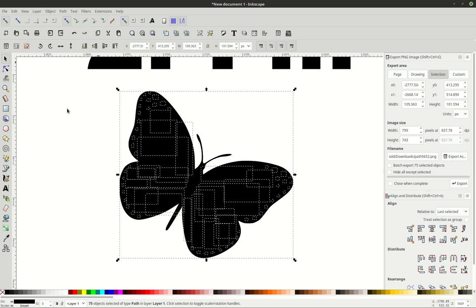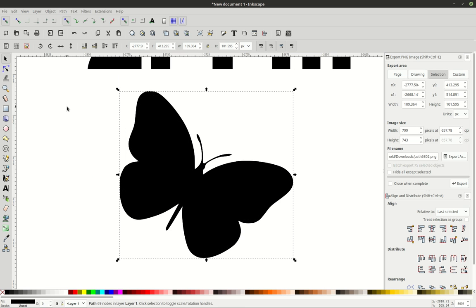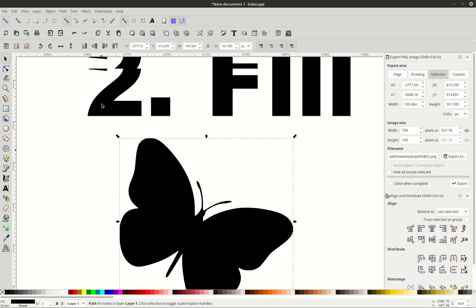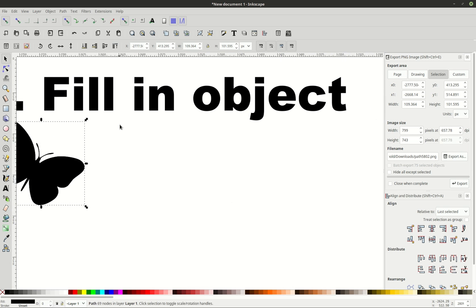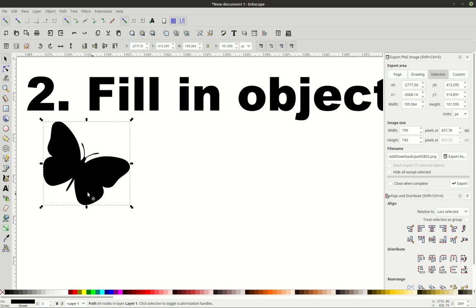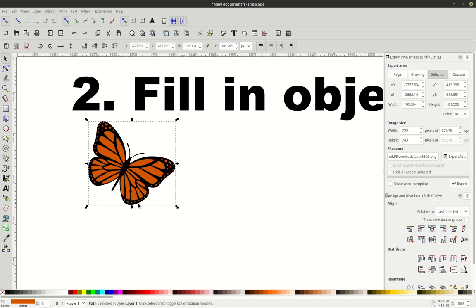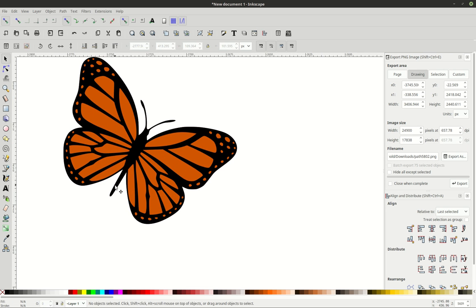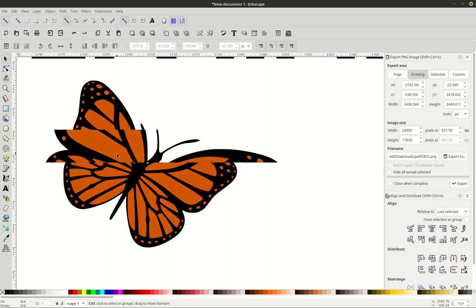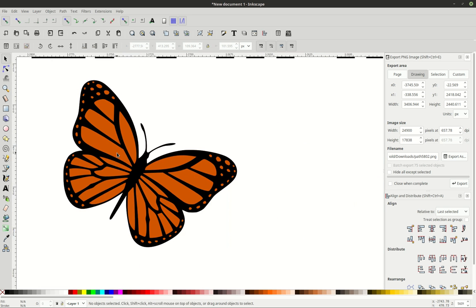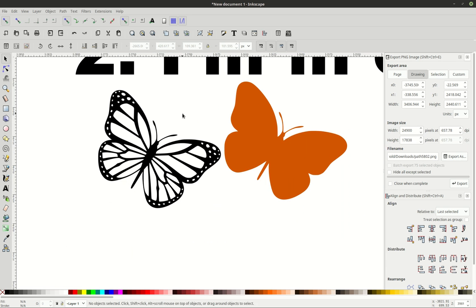break apart. Now you can see all of these little tiny objects here are selected individually, and I would go to path, union. Now I've filled in this object. I have filled it in, and I can set it down to the bottom, and I can make it orange. And now this is a vectorized version of what I just had before, including the color underneath it. Just like that.